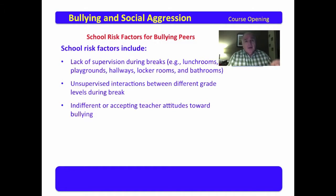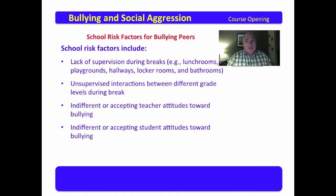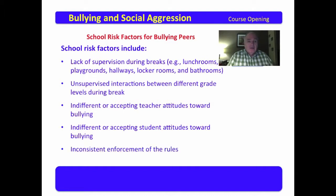Put yourself in the position of the one doing the bullying and of the one being bullied, and understand that both suffer. Indifferent or accepting student attitudes towards bullying also increase risk — if you can convince a student population that bullying is unacceptable, they are more likely to put a stop to it. Inconsistent enforcement of rules is another factor. Being consistent is critical — it doesn't matter who you are or where you're from, the rules need to be enforced fairly.